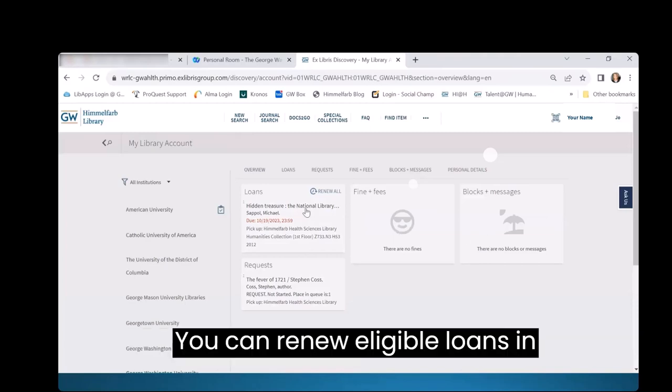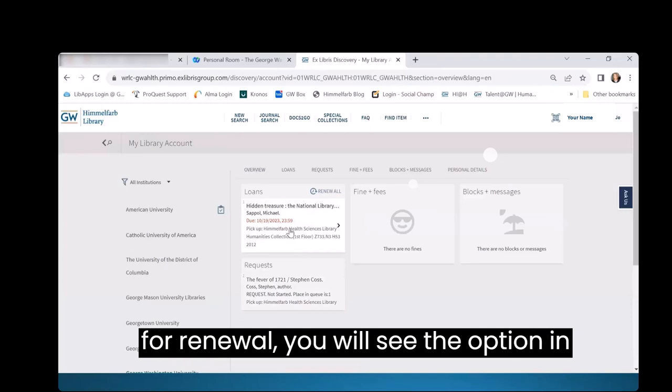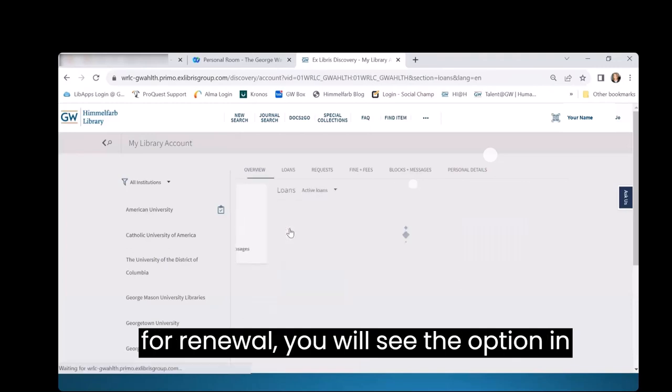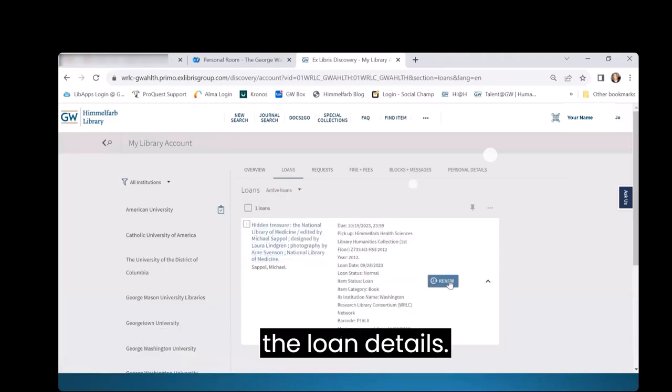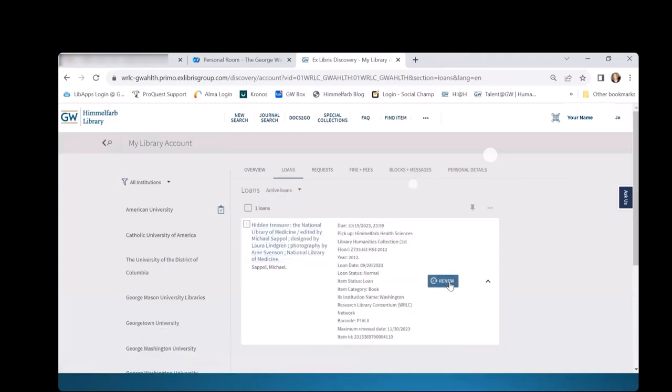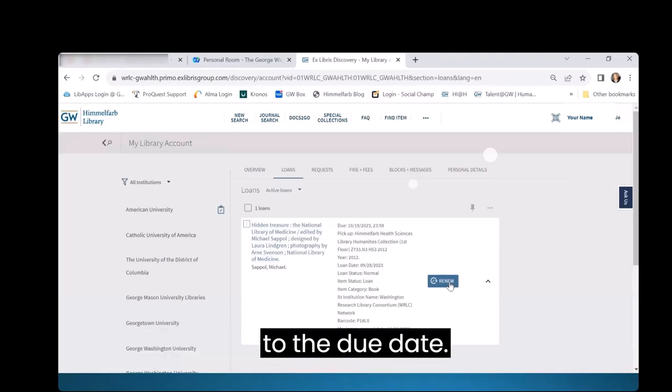You can renew eligible loans in Library Account. If the item is eligible for renewal, you will see the option in the Loan Details. Don't renew your item until you're close to the due date.